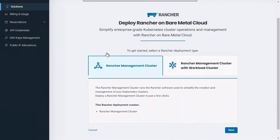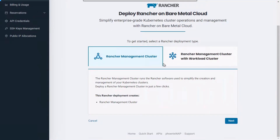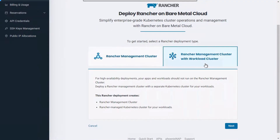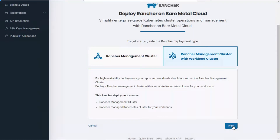The portal gives you the option to either deploy single or multi-node management clusters in a couple of clicks, or create a high-availability workload cluster alongside its management cluster and deploy a full, production-ready Kubernetes environment in about 5 minutes. Select your preferred solution and click on Next.